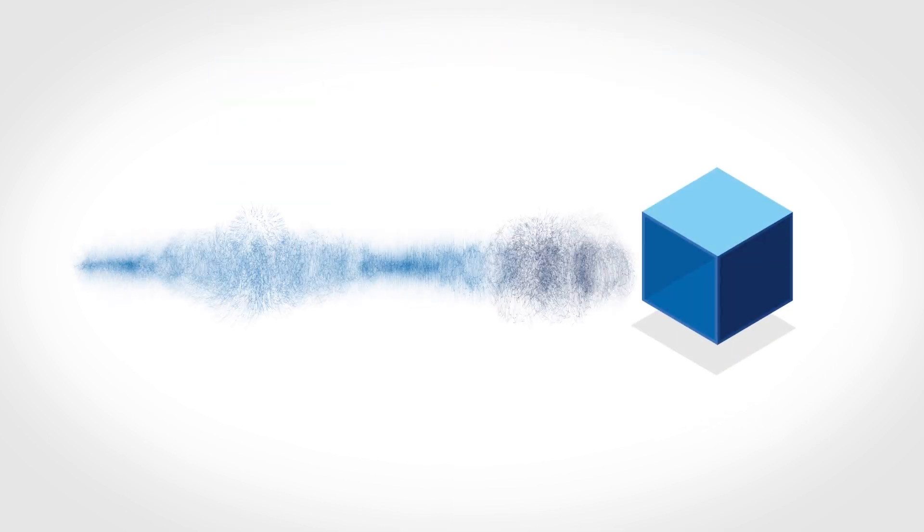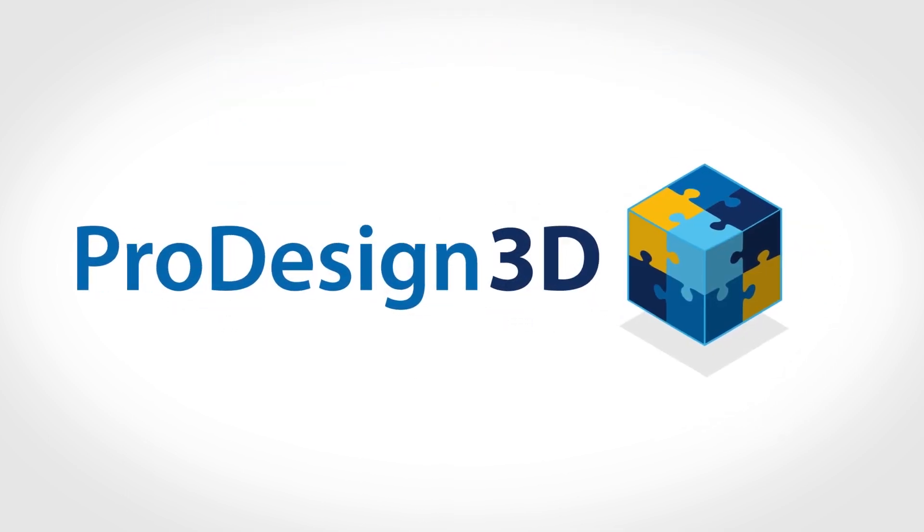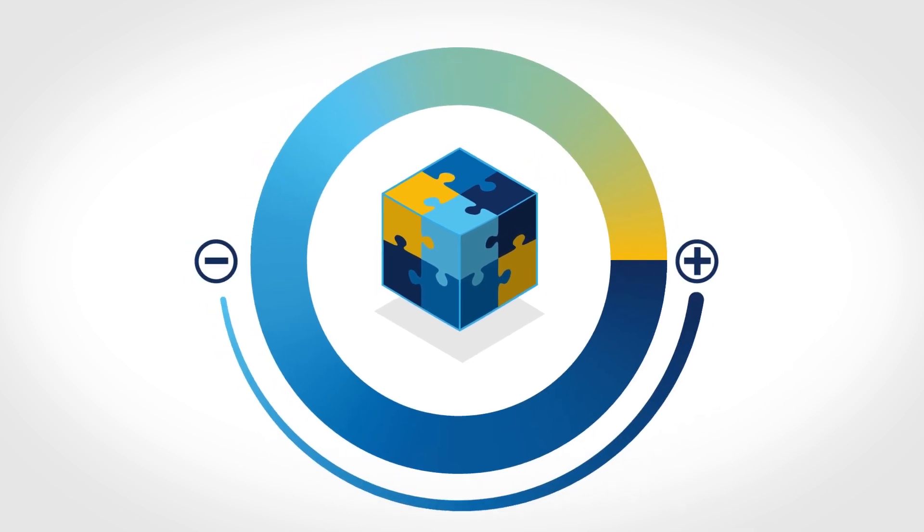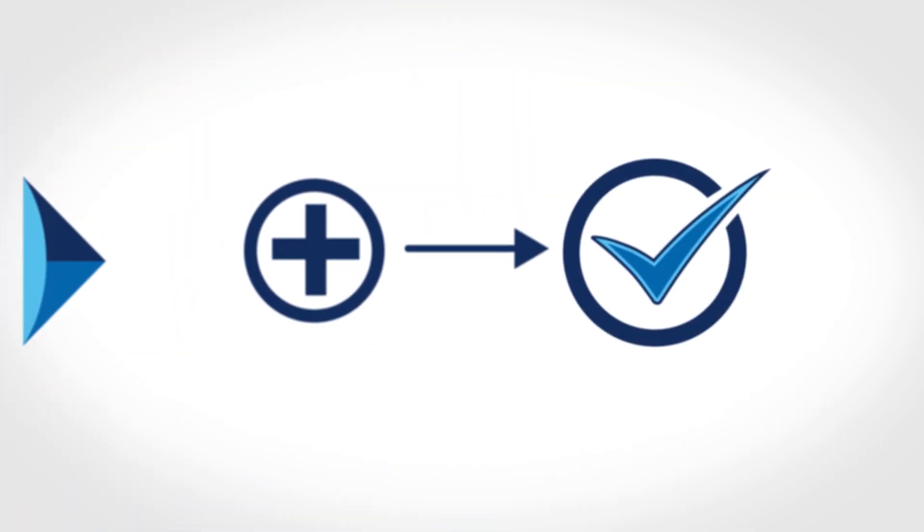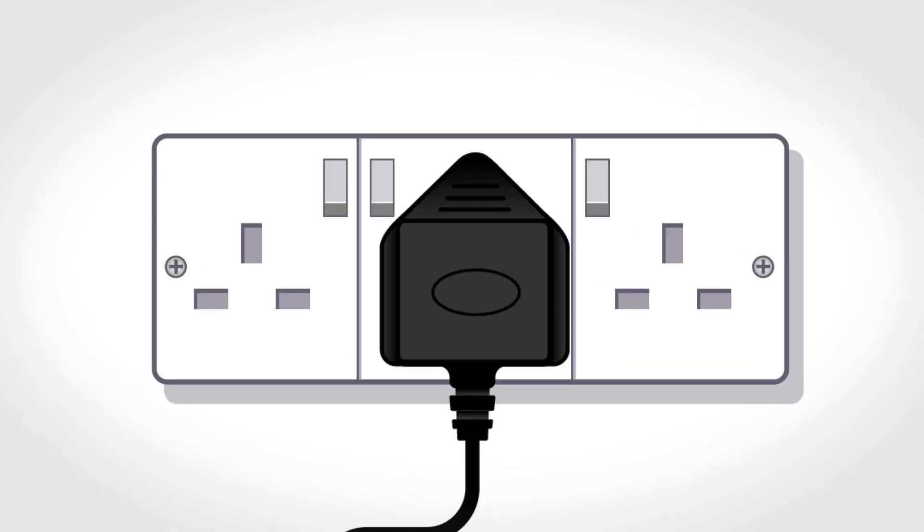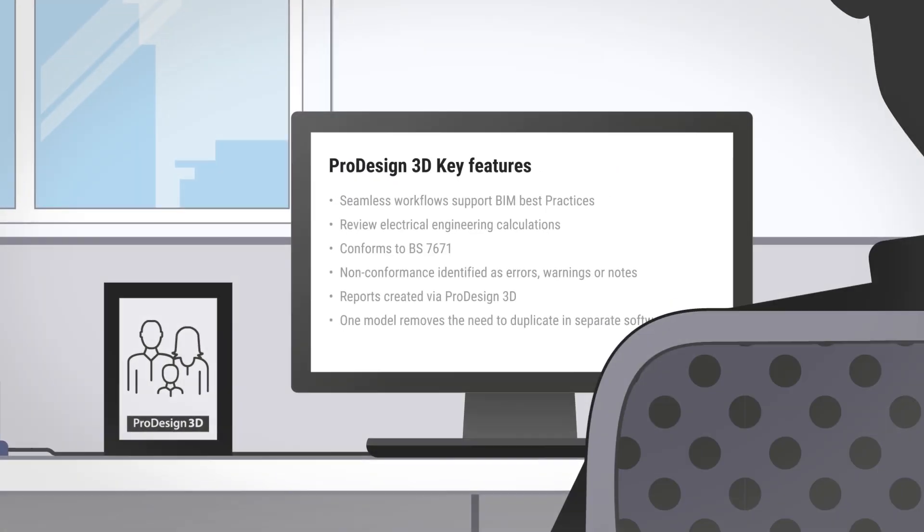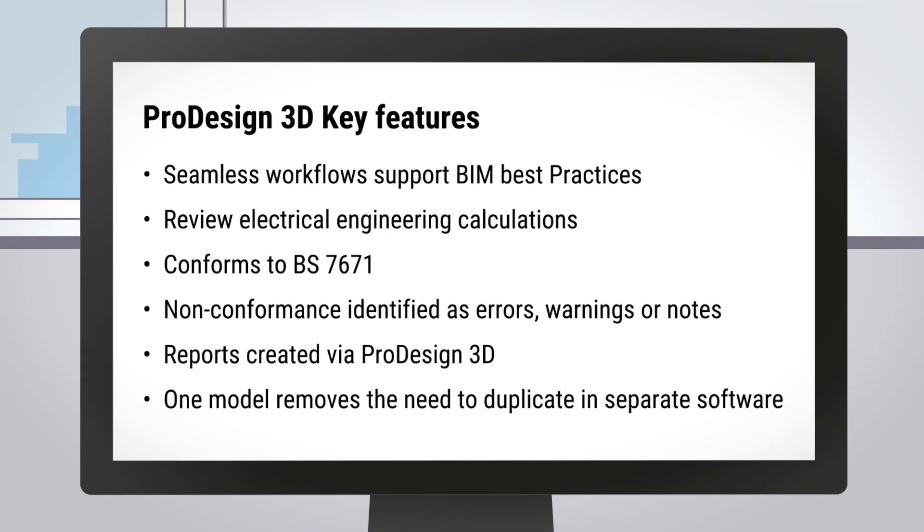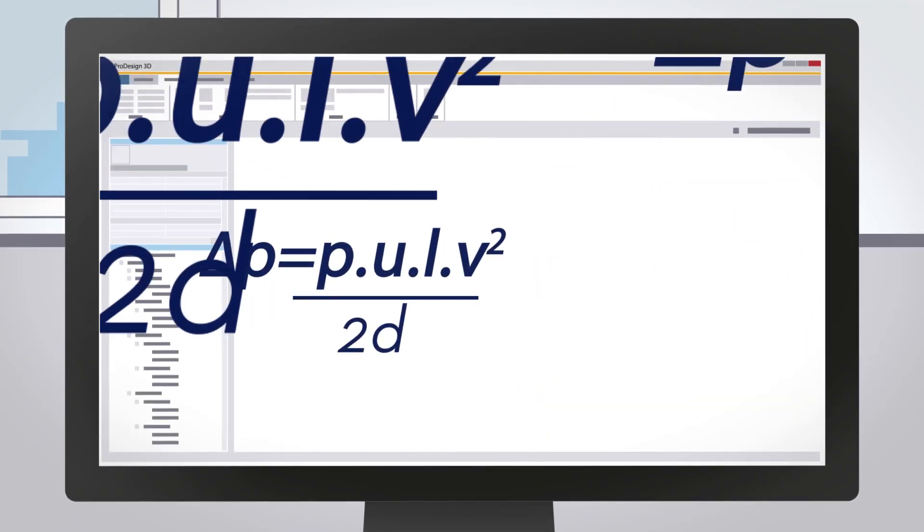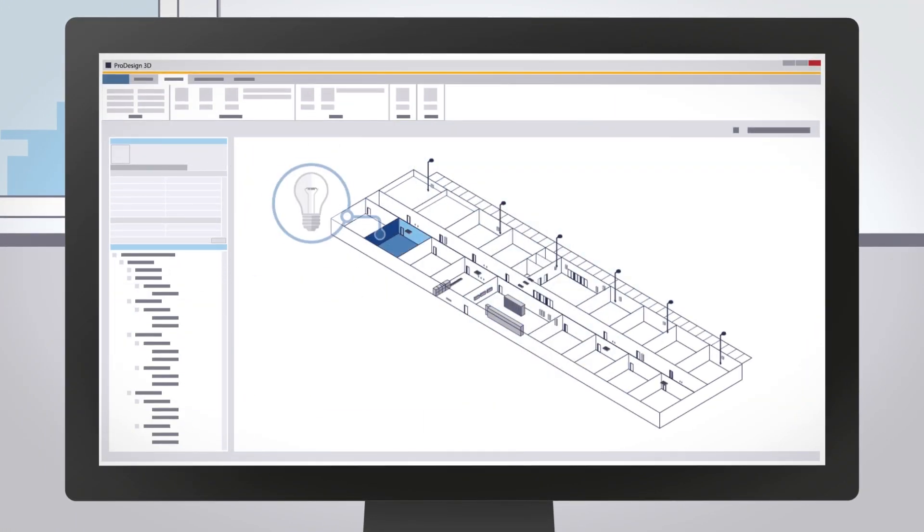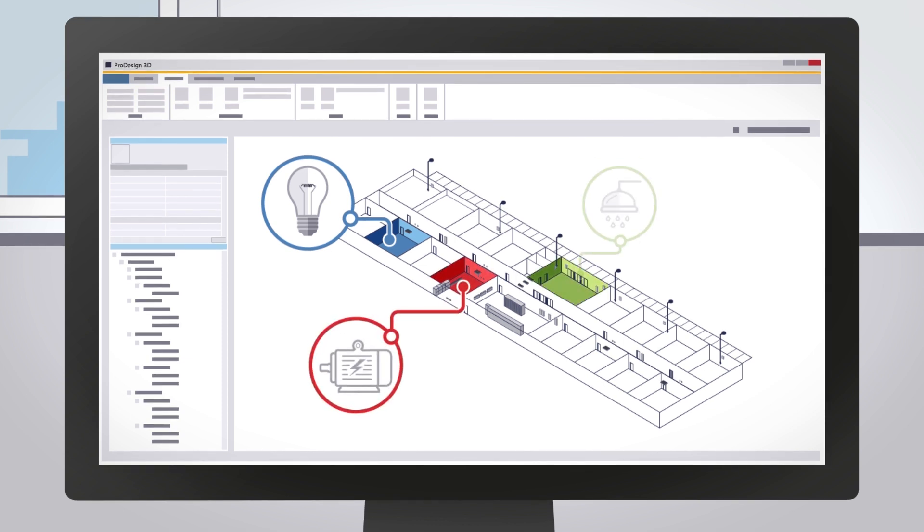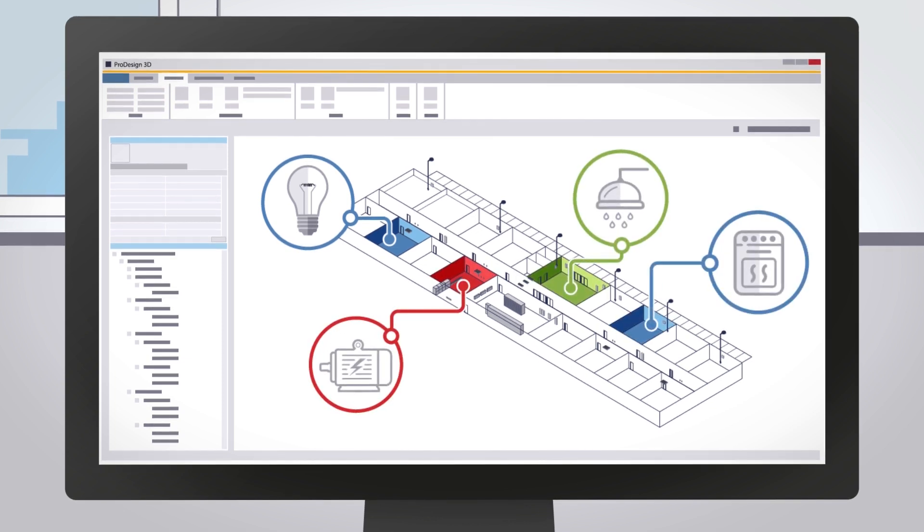Trimble's ProDesign 3D is a versatile electrical engineering tool that is compatible with the electrical design capabilities of Revit MEP. Those familiar with Trimble ProDesign will be aware of its outstanding calculations and user-friendly interface. It enables you to plan all the elements required to complete an electrical installation.